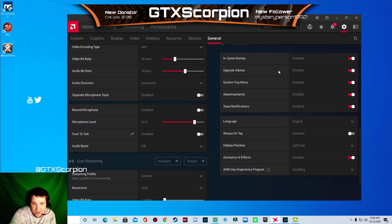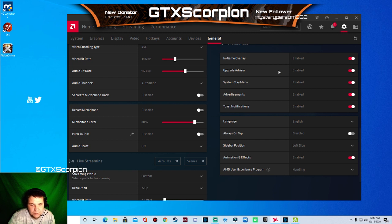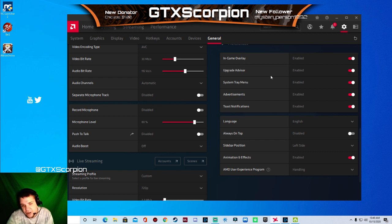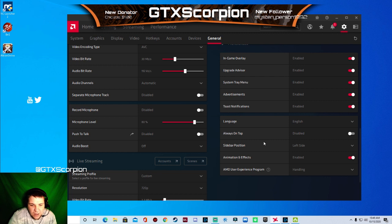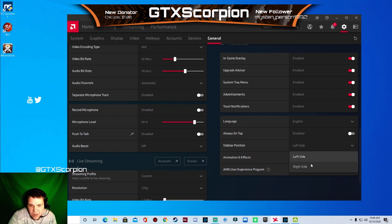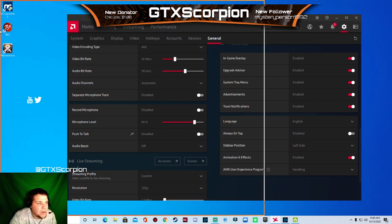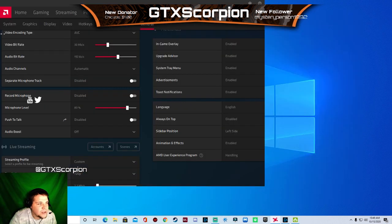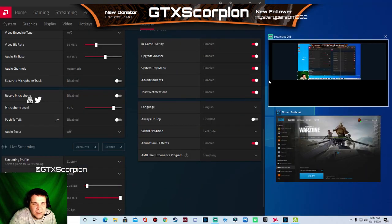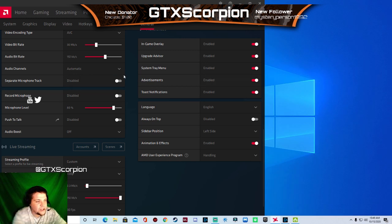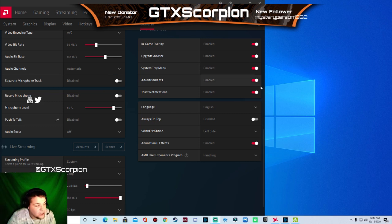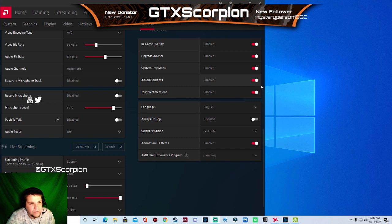Your in-game overlay is based on whether you want your overlay to show up in-game or not. Upgrade advisor, system tray menu, you know, all the good stuff. You got your toast notifications. You can choose your sidebar position. And when you do that, usually it will just pull up like a little box. Like if you do it like this, it will go super small off into the corner of your screen. But it's not doing it right now because I'm actually not live right now.